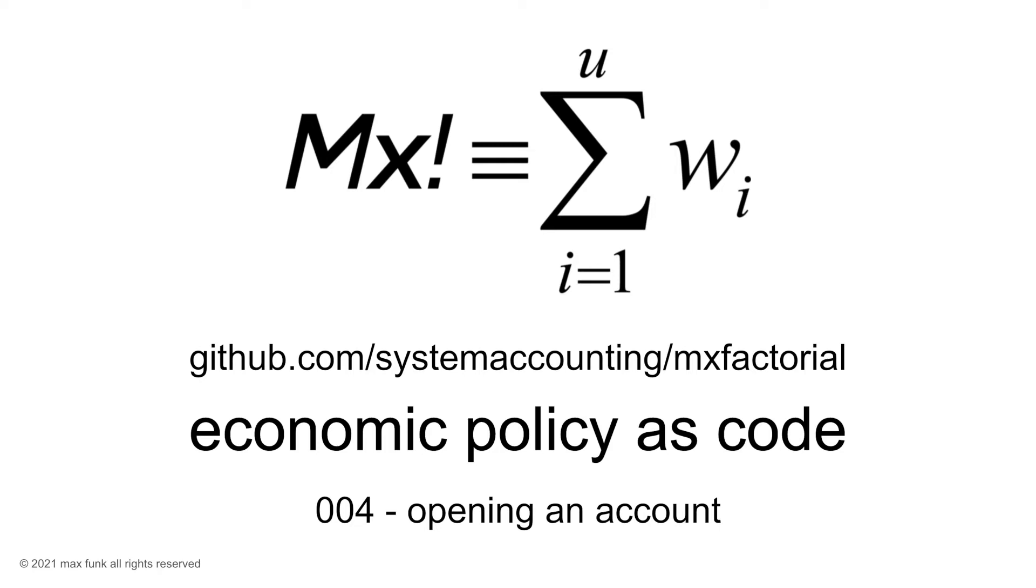This series of videos demonstrates how to automate economic policy through code. A link to the GitHub repository is included in the video description.